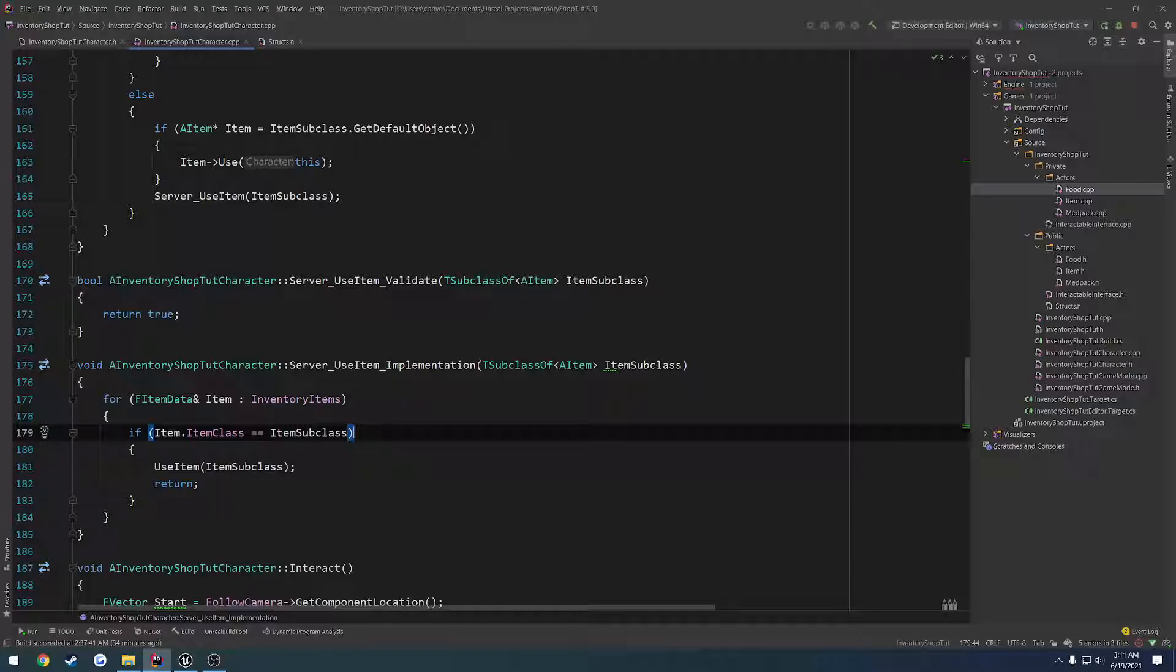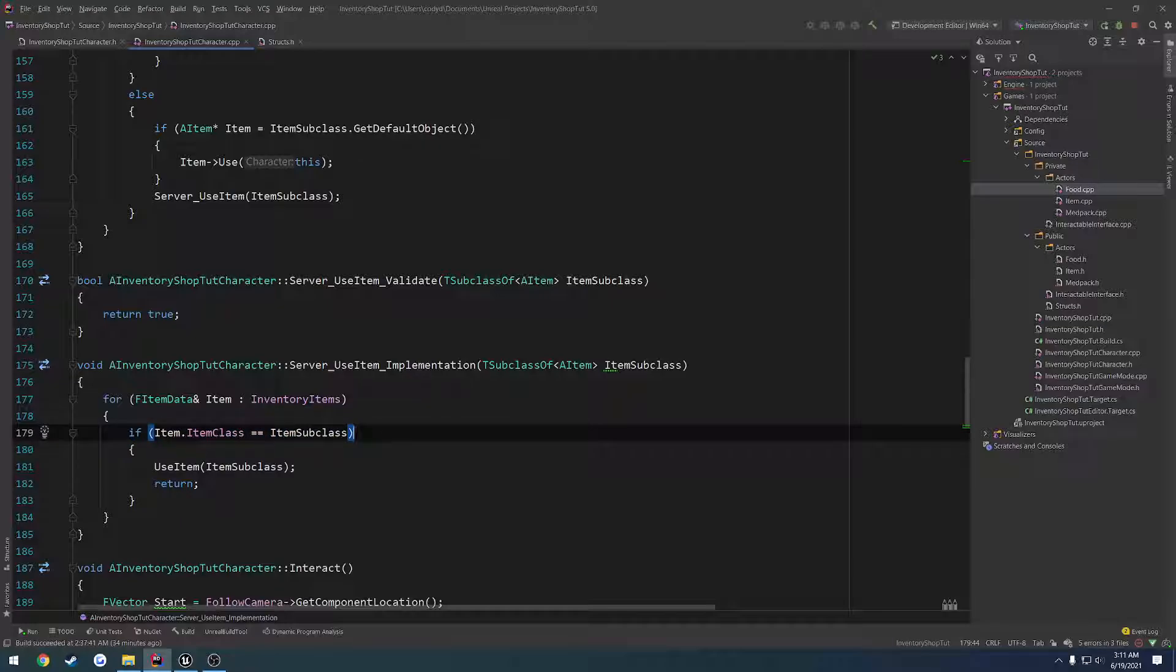However, there's more to it than that now. If the item matches, we also want to check and make sure the stack size is greater than zero. Because if it's less than or equal to zero, that means we don't have any of that actual item. However, if we cheated our stack size on our client, we could still technically use it.